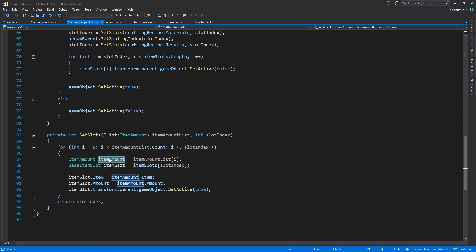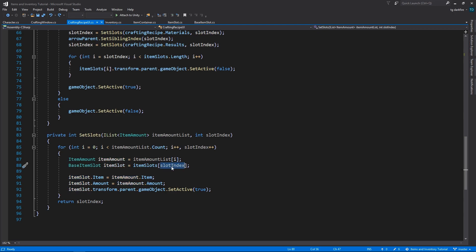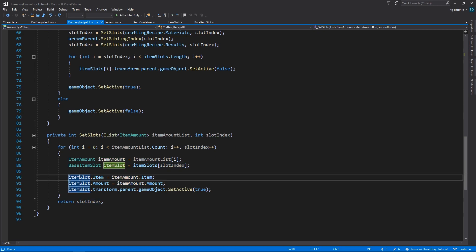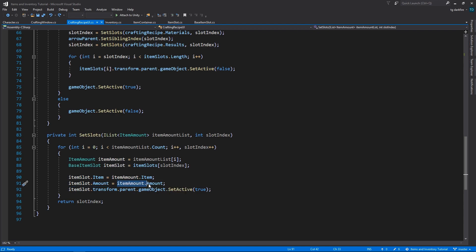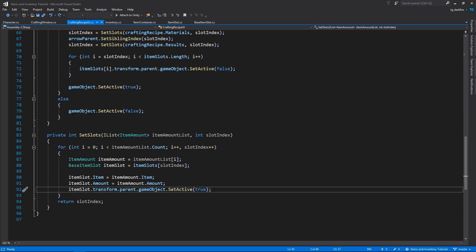Then we just get the item amount at the current index into a variable, and the item slot at the current slot index into a variable. We set the item in the item slot to the item in the item amount, the amount of the item we do the same thing.